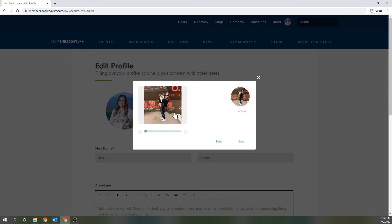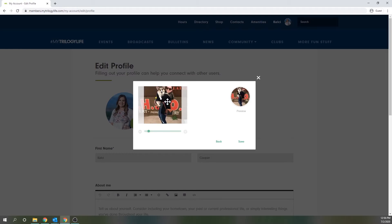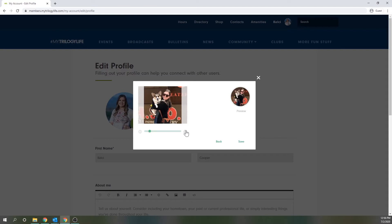So then once you've selected your photo, you'll be able to adjust it on the left hand side here. You can zoom in and drag the photo around. Be sure to pay attention to the preview on the right hand side here because that's actually what your avatar will look like everywhere on the website.